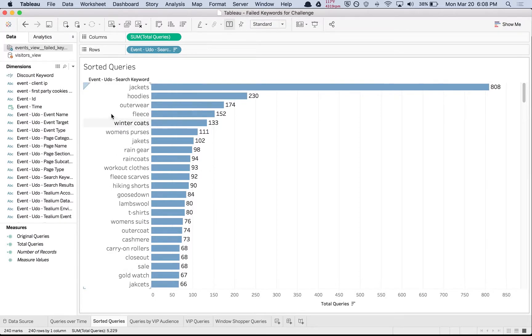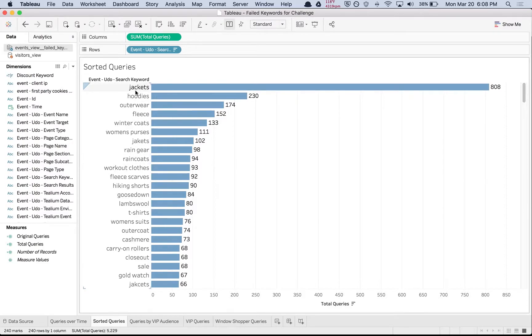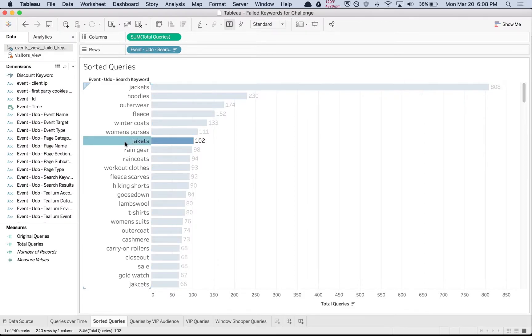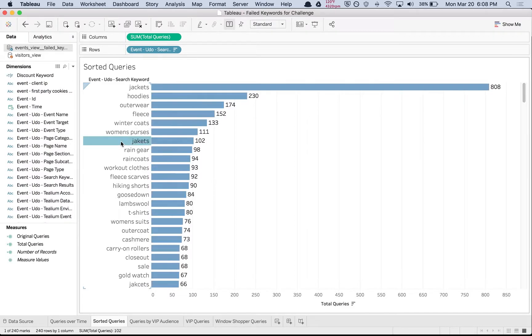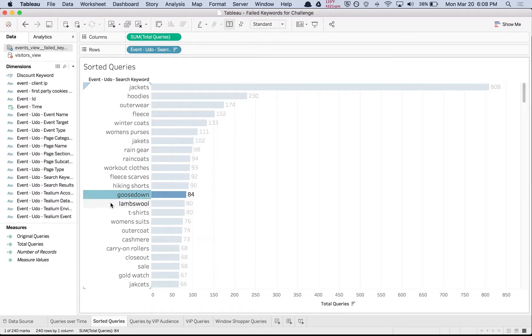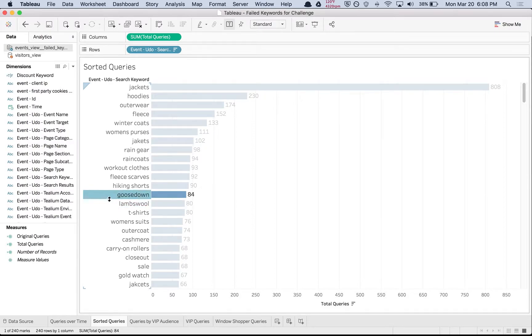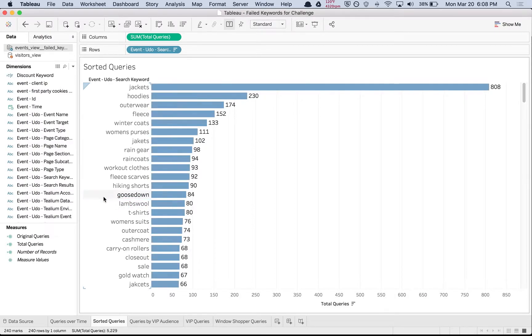We can also look at the actual queries themselves. We can see here that there's maybe some themes between outerwear, winter wear. There may be some misspellings, which is obviously not good. We might see some classifications—folks are searching by different materials which our product catalog might not be indexed for.